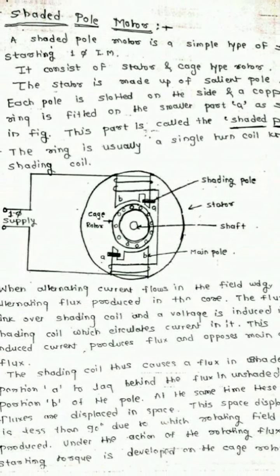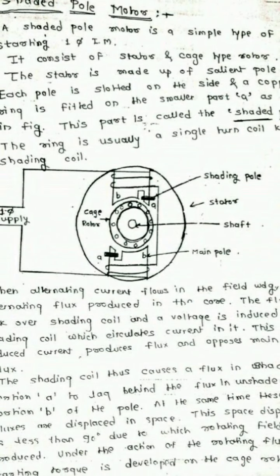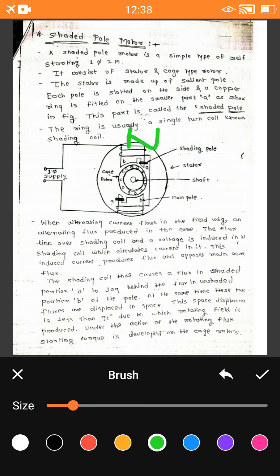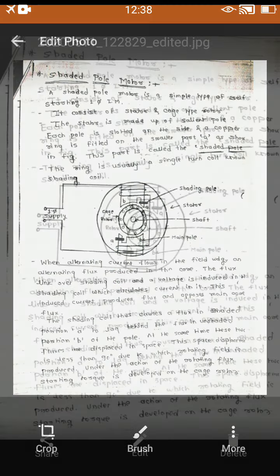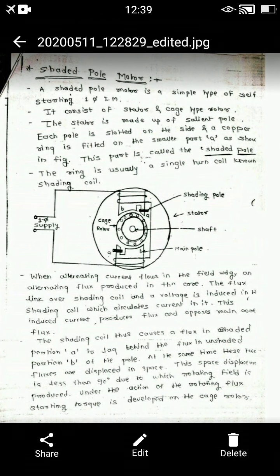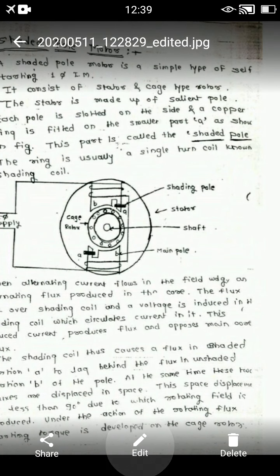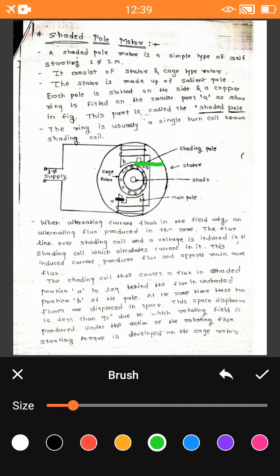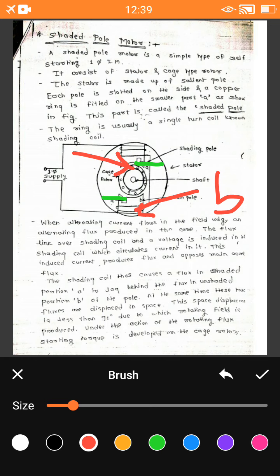As shown in the figure, a single-phase supply is given to the single-phase induction motor, which has two poles. The first pole is called the N pole and the second is called the S pole. According to the construction of the shaded pole induction motor, the main pole is divided into two parts. Part A is the shaded pole, and the remaining part B is called the main pole or unshaded pole.